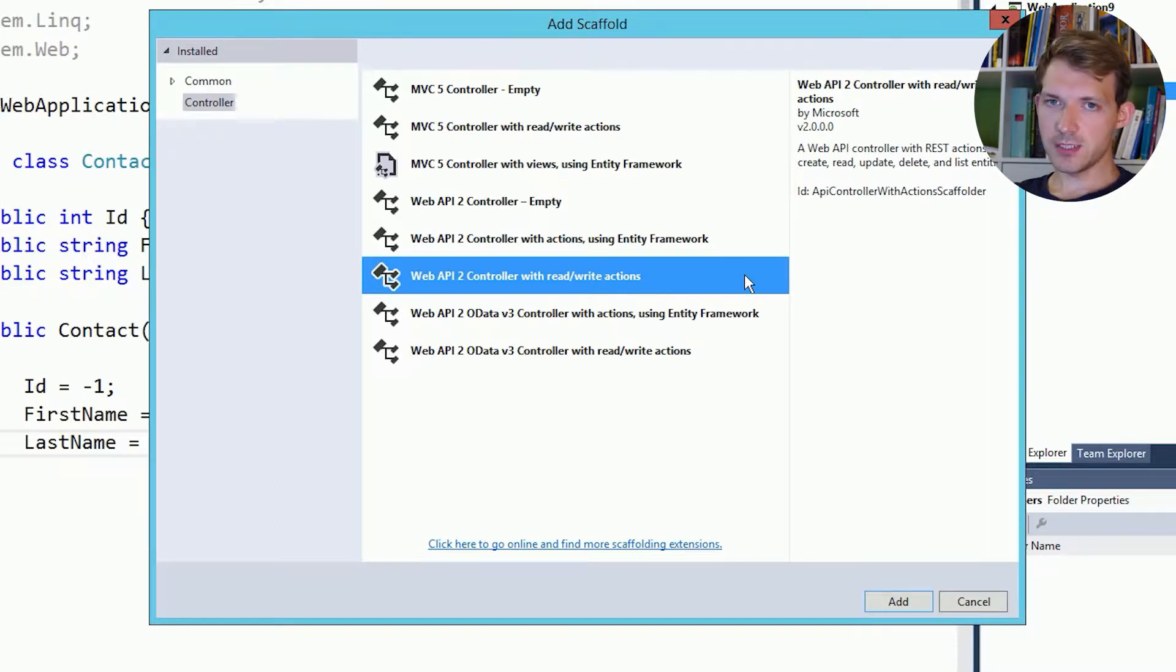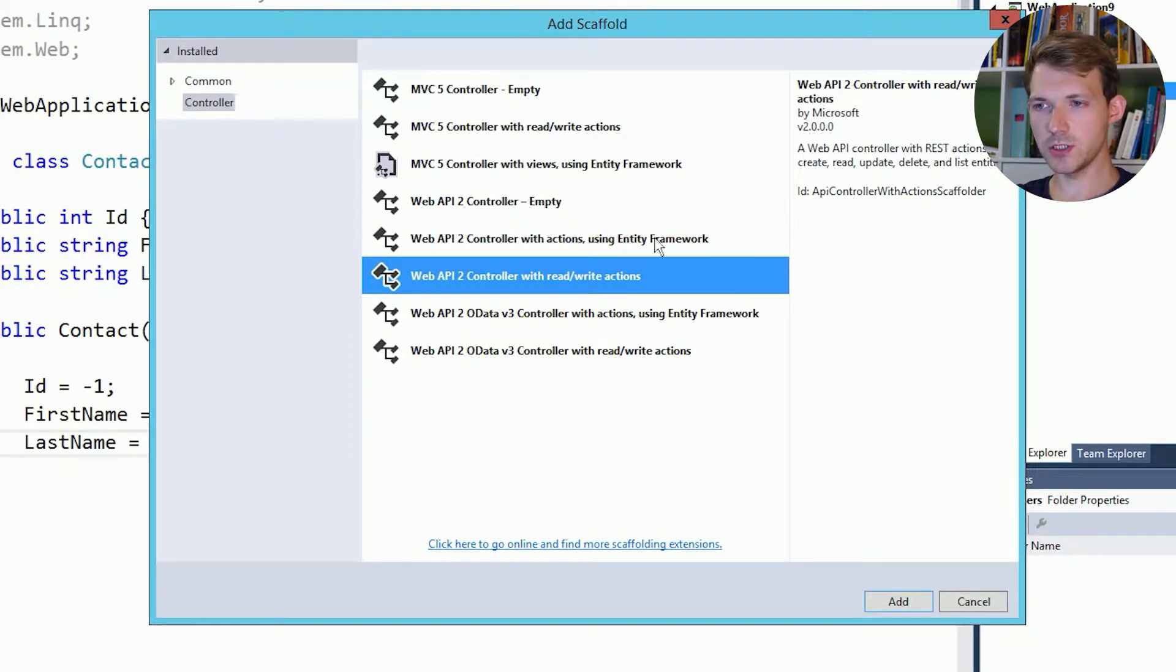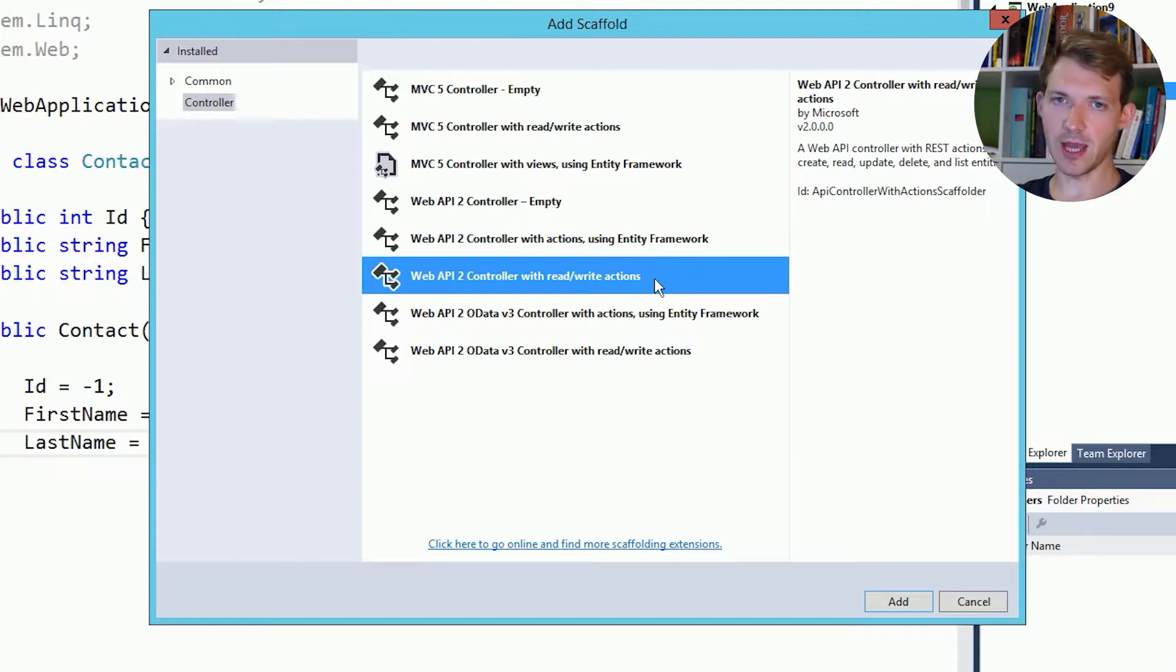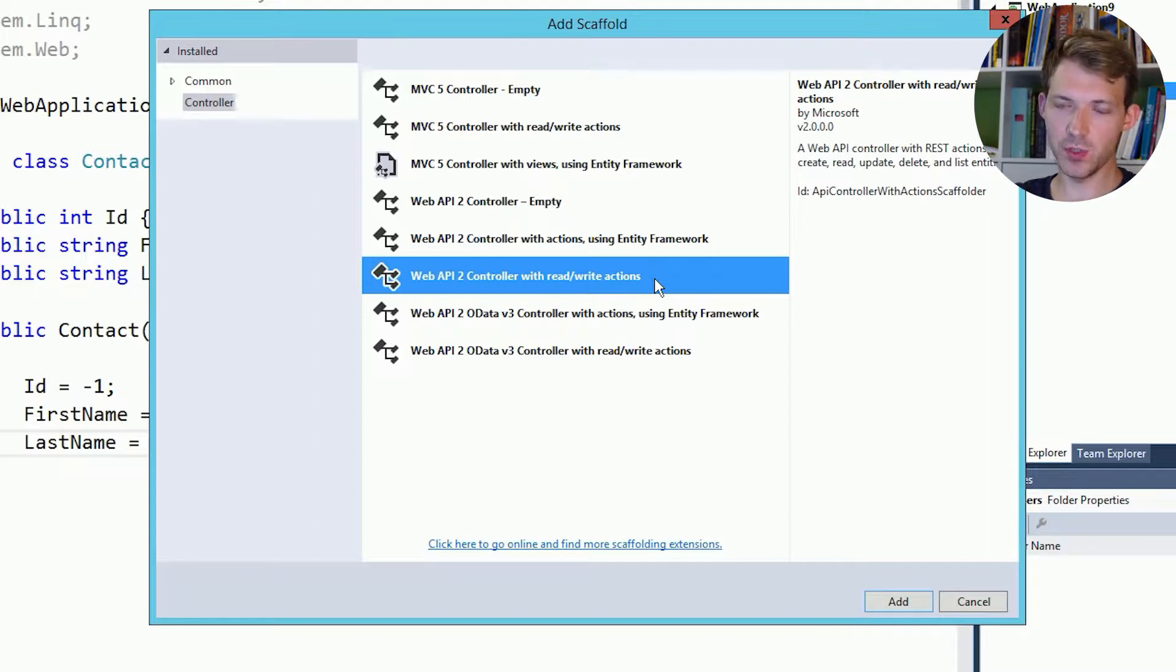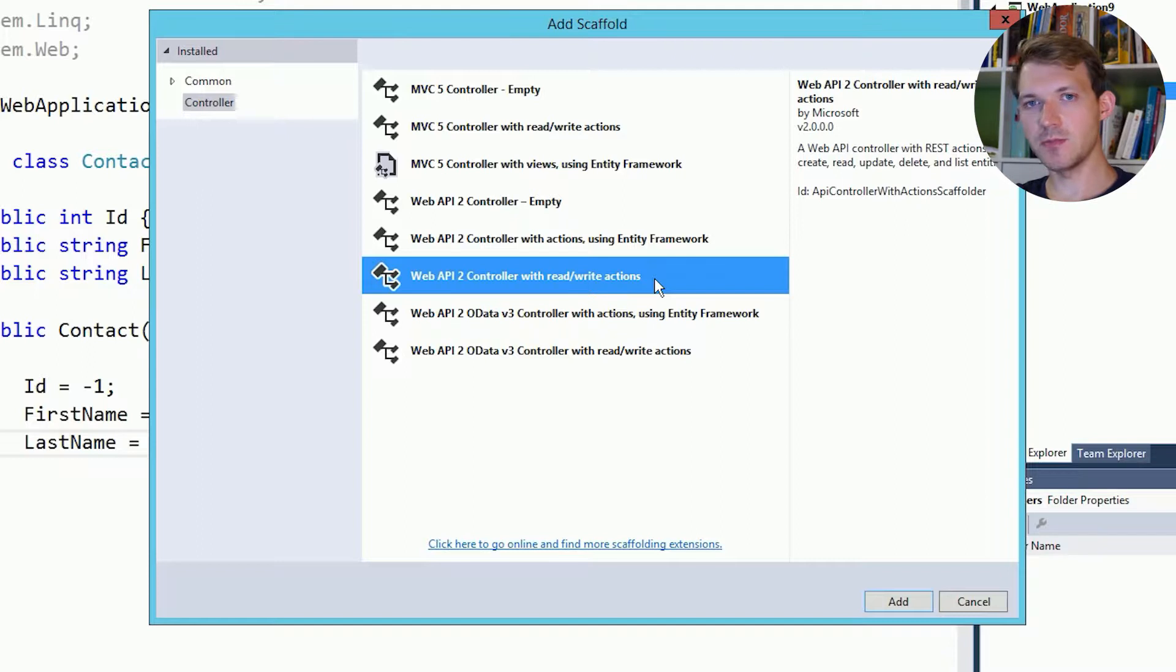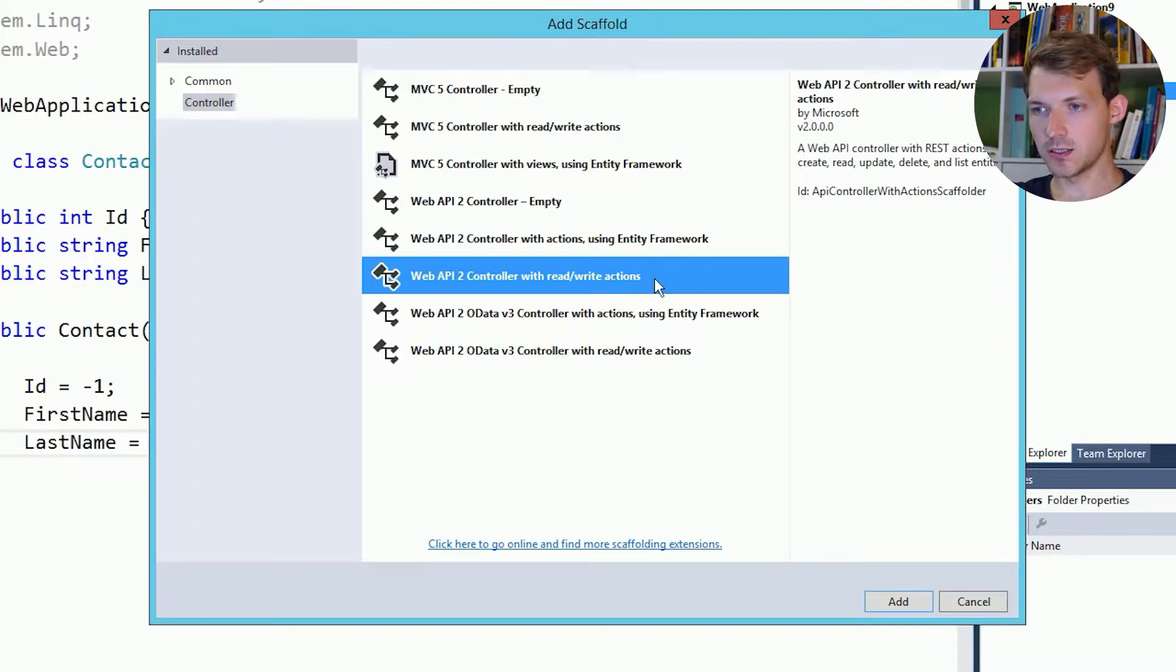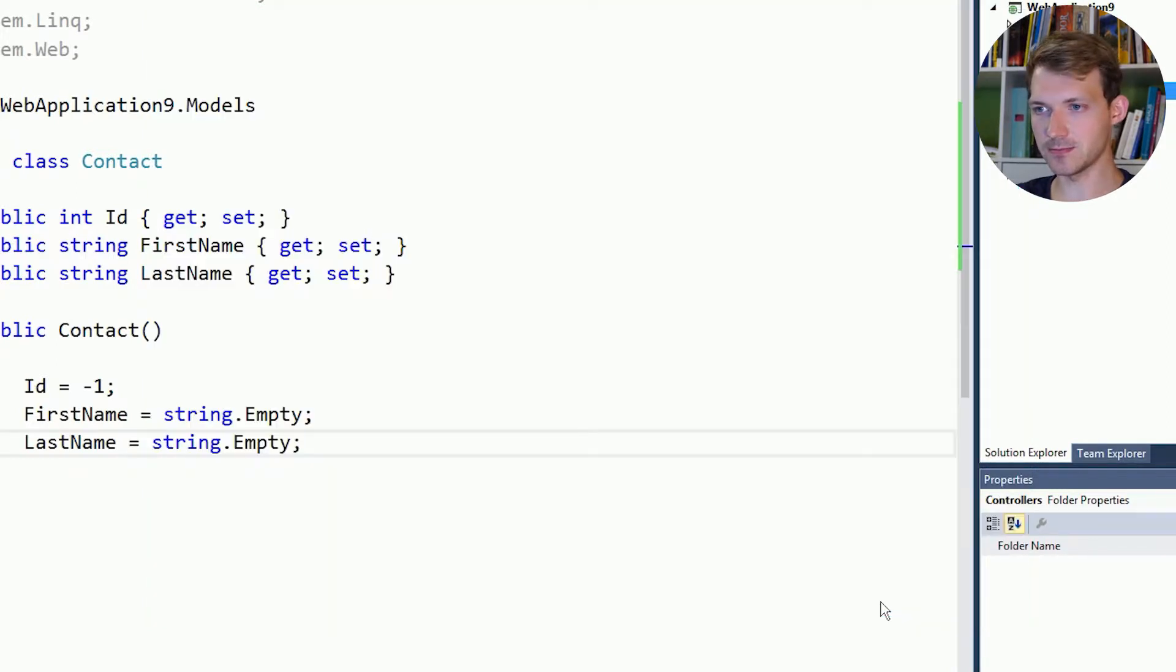Now for this example I suggest for you not to choose an empty one but use a controller with read and write actions because then you already see all the HTTP actions, all the HTTP methods we can use and we can just use these methods we have already to understand what Web API does in essence. So let's use Web API2 controller with read and write actions.